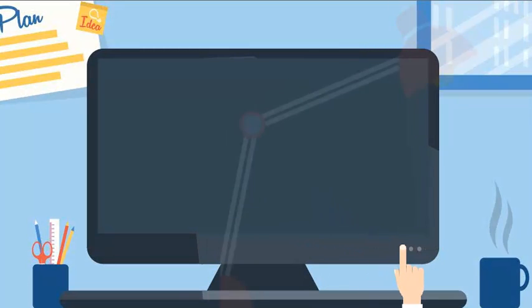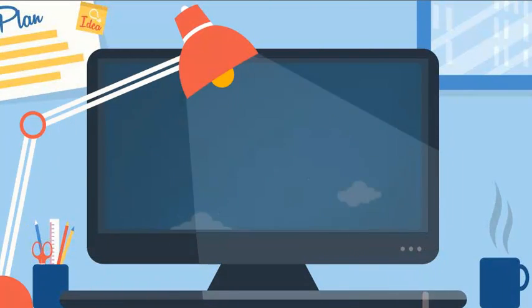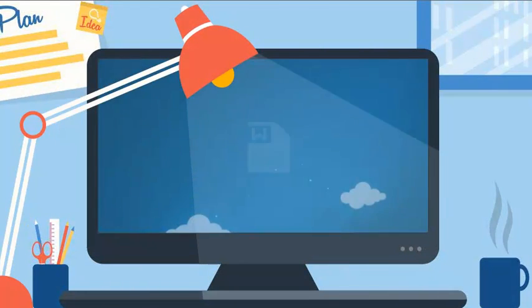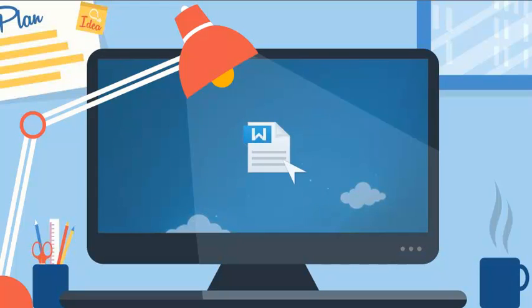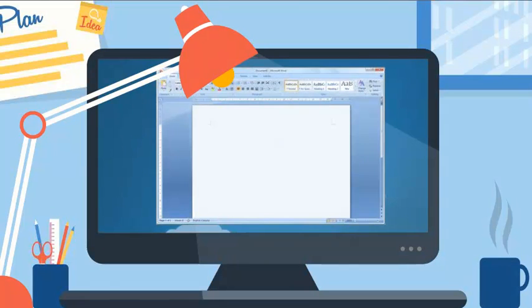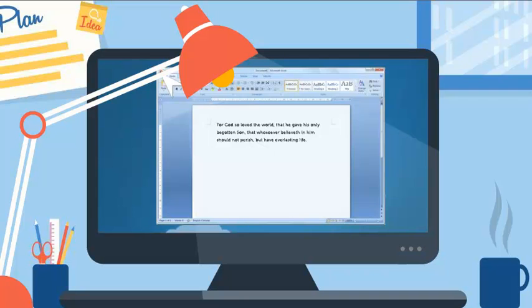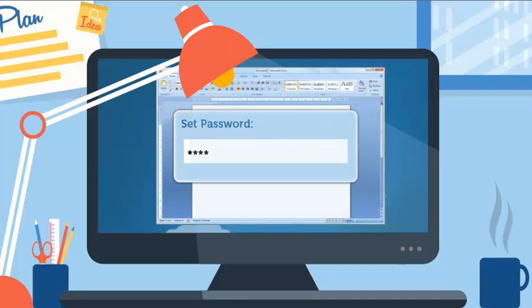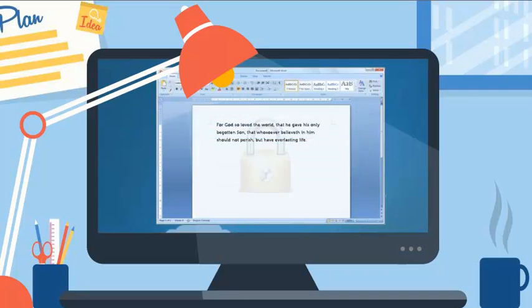One day, you open up your computer to write down something important in a document. After that, you may set a password to keep it private.